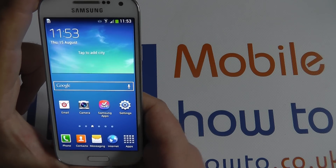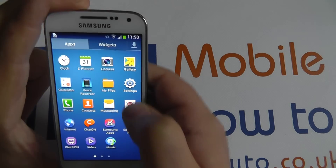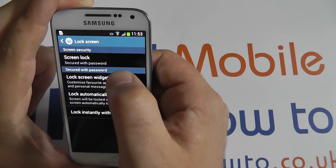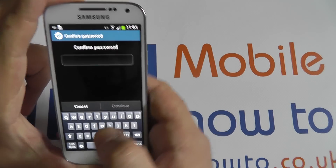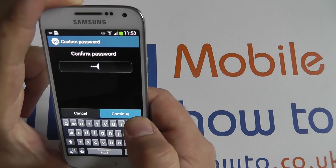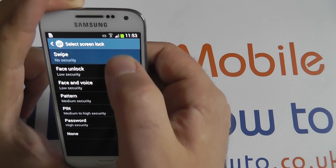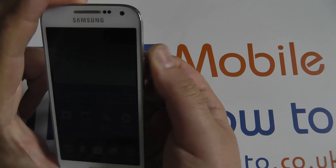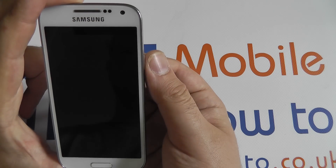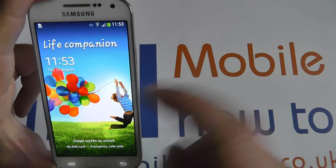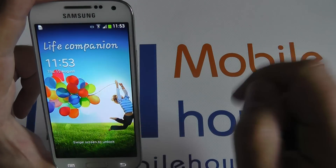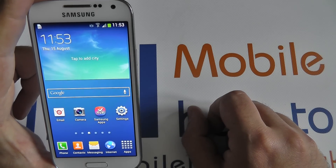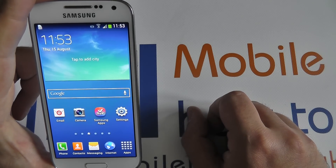By default, the Samsung Galaxy S4 mini uses a swipe to unlock. This is considered the lowest security option. To demonstrate this, that is how simple it is to enter the device with a swipe unlock.